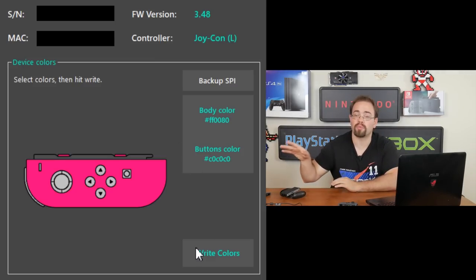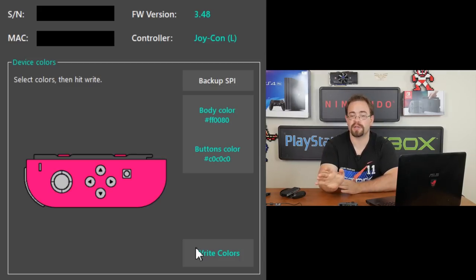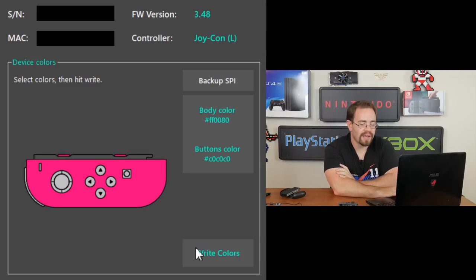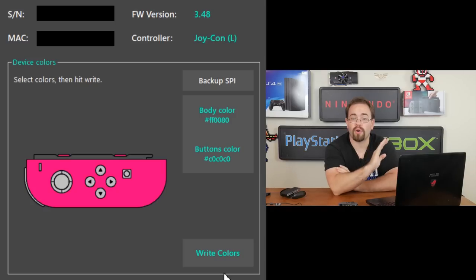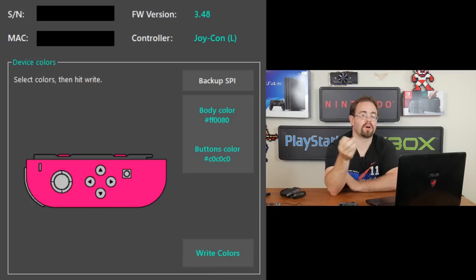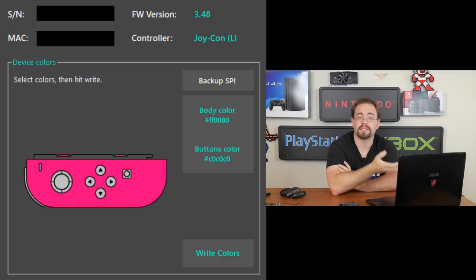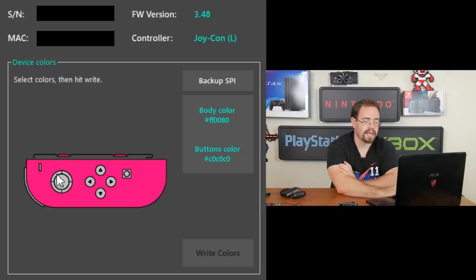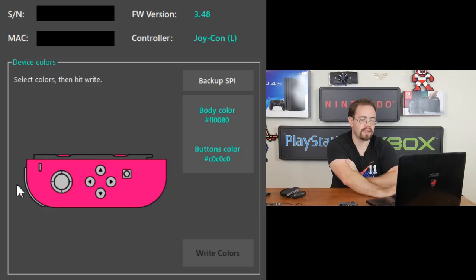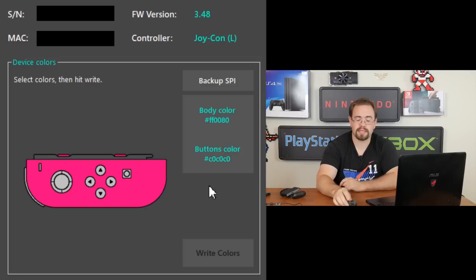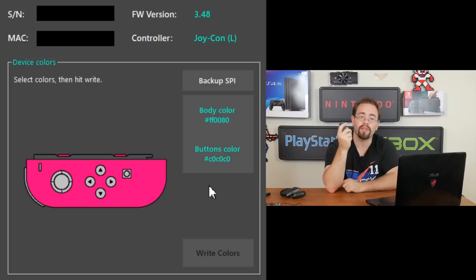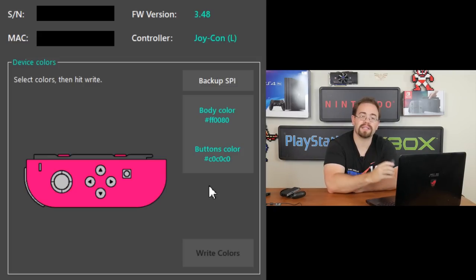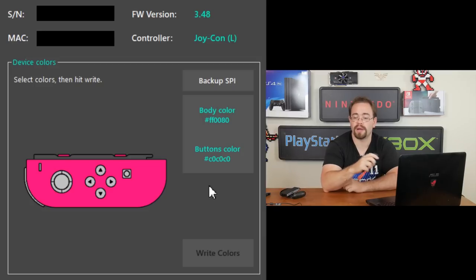But it's something we'll see pop up. The other one, the right one, I've already done. So when we plug it into the switch, you'll see what colors those are. But with that, after you do that, all you do is click write colors. It'll ask you, are you sure you want to continue? It'll also make sure that you have backed up your SPI, which, again, I recommend doing because it's easy and why not. After that, you say yes. It will then tell you it's been written. And that's it.